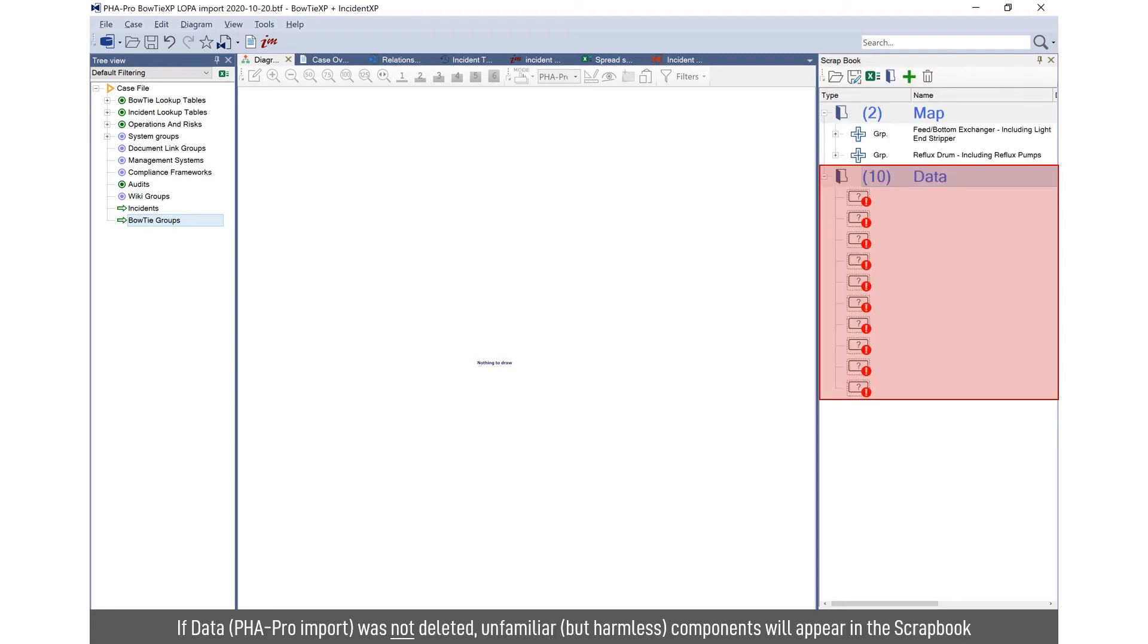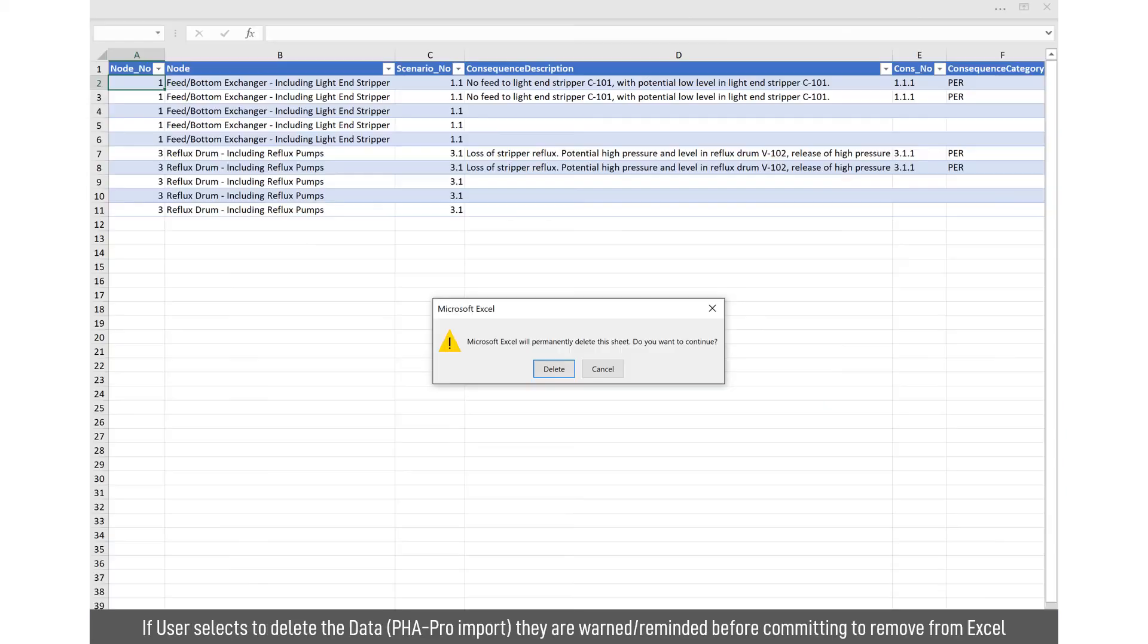If you don't delete the import data, it will come across in the migration. It's not a problem. You don't need to do anything with it. It's just messy, but you can delete it once it's been migrated across or delete it before it comes across. If you want to delete it, it will remind you, are you sure you want to delete it? So it's a double check to make sure you're not getting rid of any valuable information.